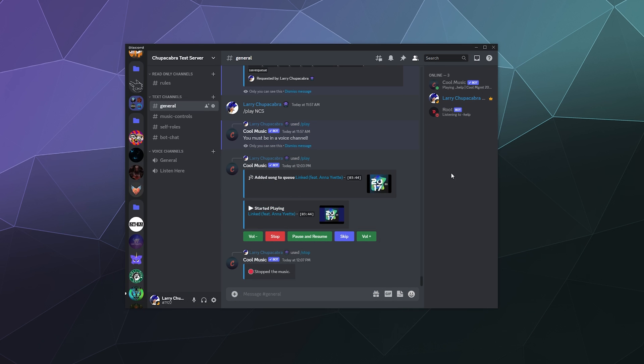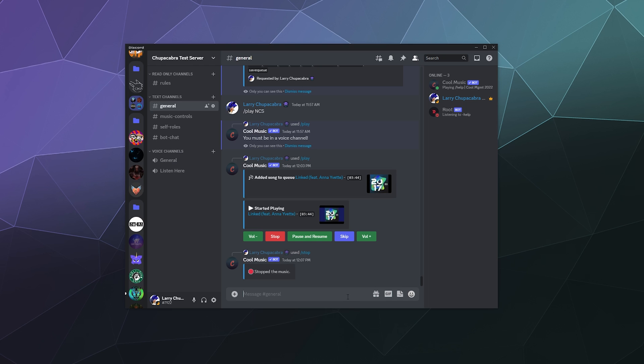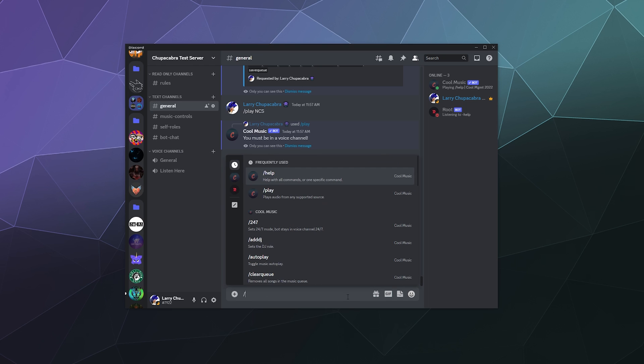Unfortunately, most of these bots don't support YouTube anymore. And if you find one that does, it won't be long before YouTube tells them to knock it off as well. So we're going to check out Cool Music today and see how it works. This one's moved to slash commands.